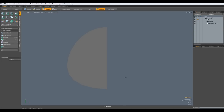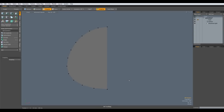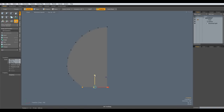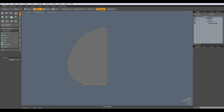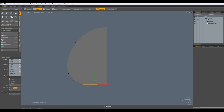I select these three vertices here, R key, flatten them out, W key and bring them to about here. Then convert the selection to an edge with ALT 2, Z key and bring down a little lip here.